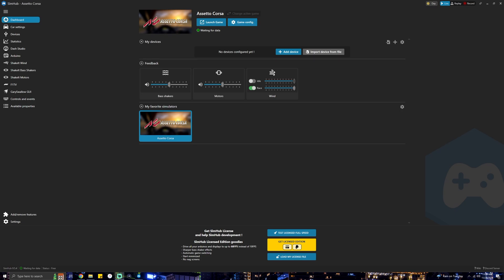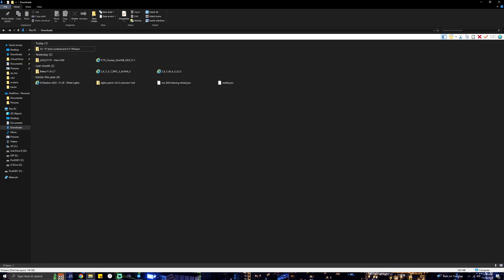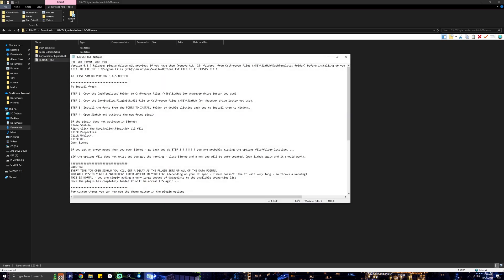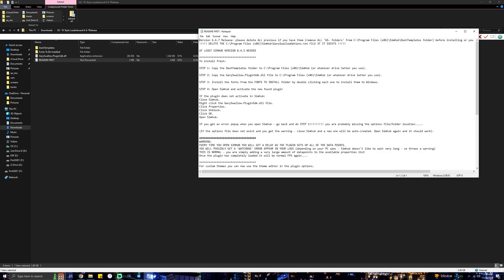Now let's use all the links below. We're going to install the TV side extension. Once you download the three files, the first one you're going to want to open up is the GS TV Style Leaderboard — simply double click it and it'll open. This is where the meat of this tutorial is. A lot of YouTube videos don't explain this correctly, so pay attention. Right here is a 'Read Me First' — a lot of people skip this. These are the paper directions, and this is what I followed to get this to work.